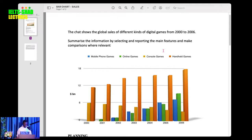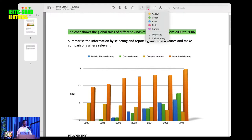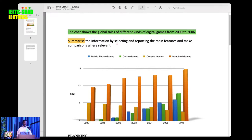The chart below shows the global sale of different kinds of digital games from 2000 to 2006. There is an instructive sentence here which says: summarize the information by selecting and reporting the main features, and then make comparisons where relevant. So you are writing a summary, selecting and reporting the main features, and making comparisons where relevant.